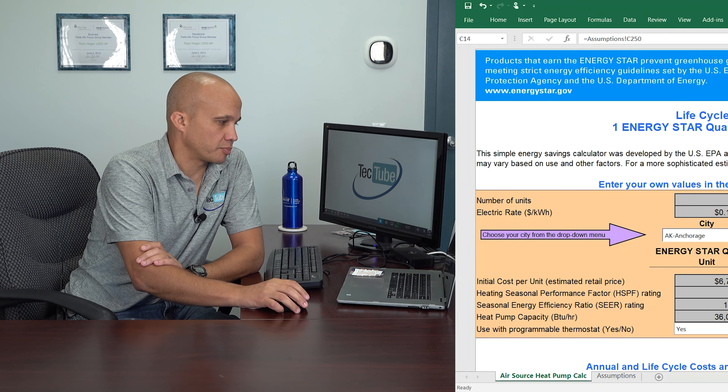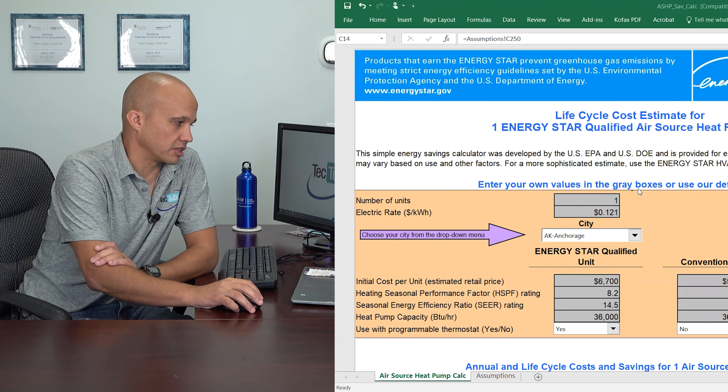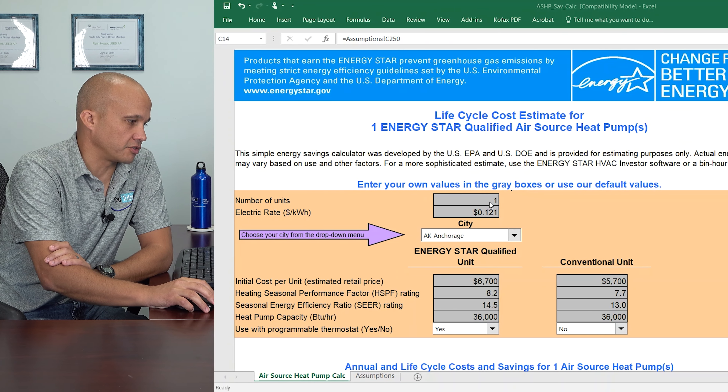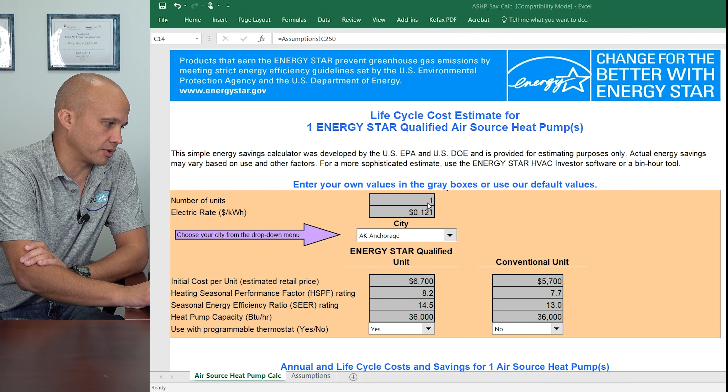So we pull up the spreadsheet. Here's what it looks like as a default. You can do one or multiple heat pumps at a time. We're just going to do one.